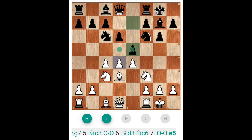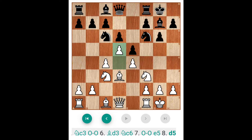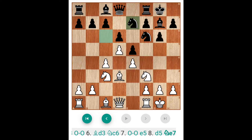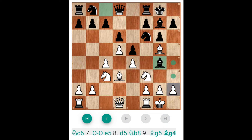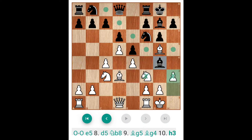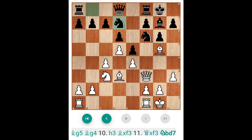He wants to close the center if D5 is there. If White plays D5, the center will be closed. Now, some players can go back to D7 — that is also one of the strategies. Another is Knight E7. But I prefer Knight Nb8. Now, center is closed, so you have to play Bishop G5, Bishop G4, now H3. Bishop takes Knight, Queen takes, Nbd7.